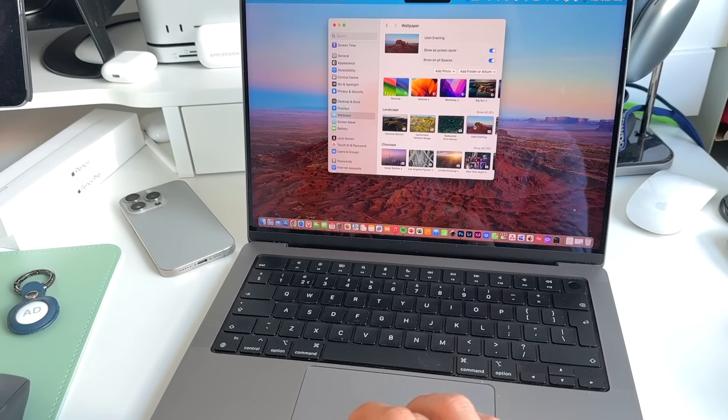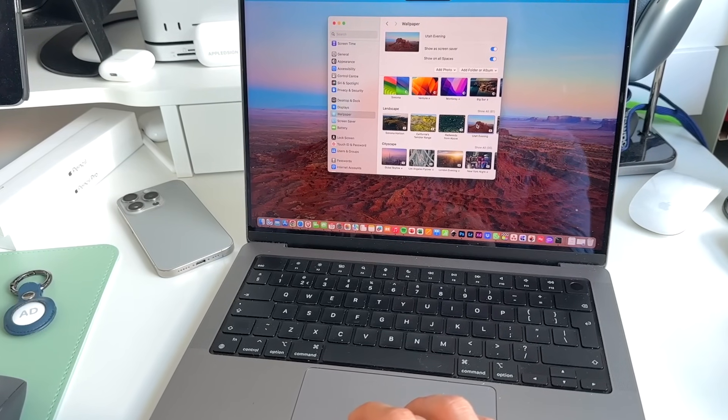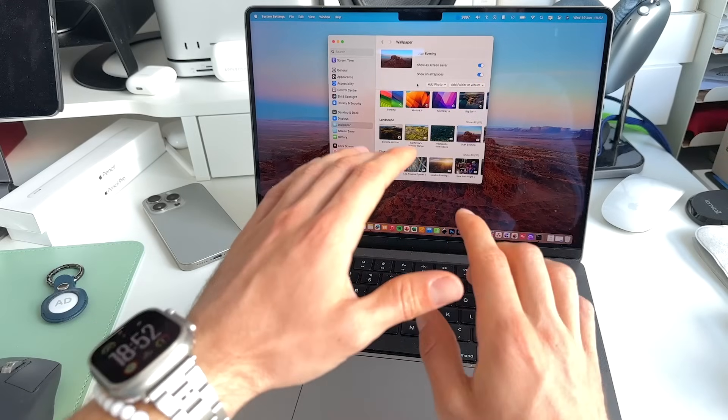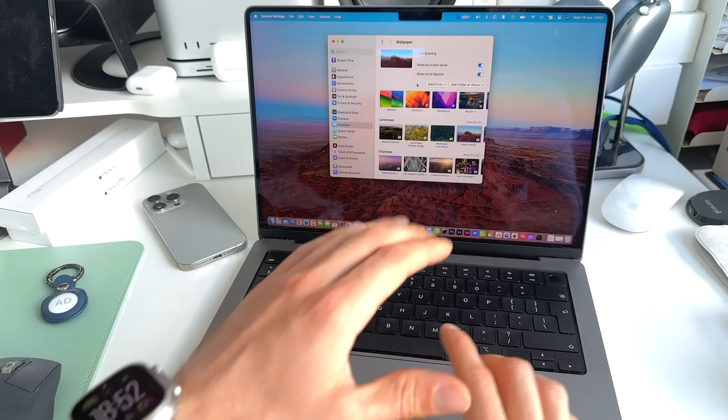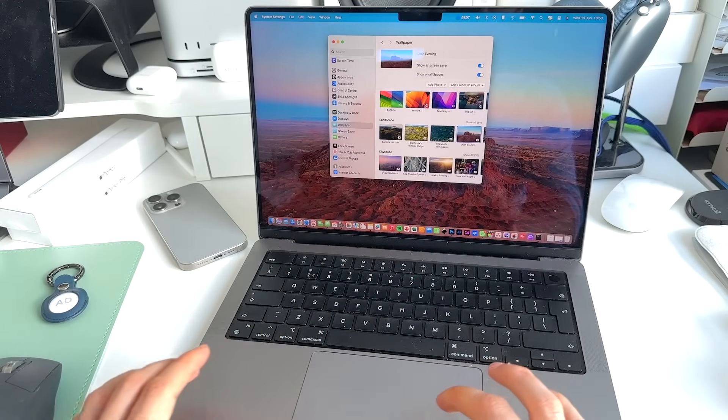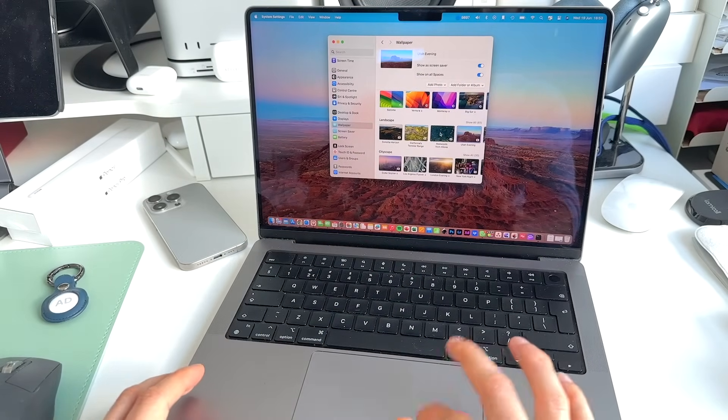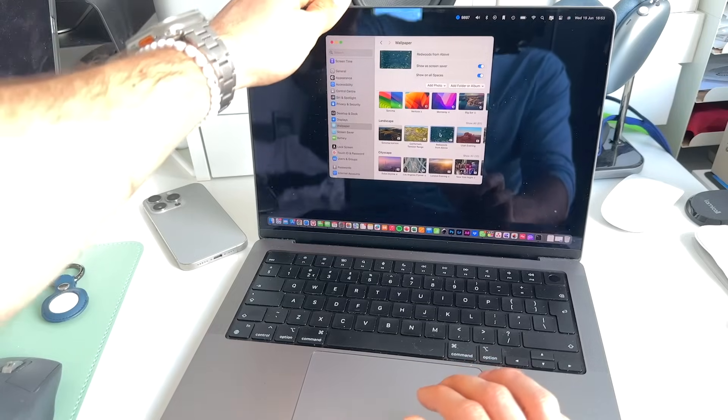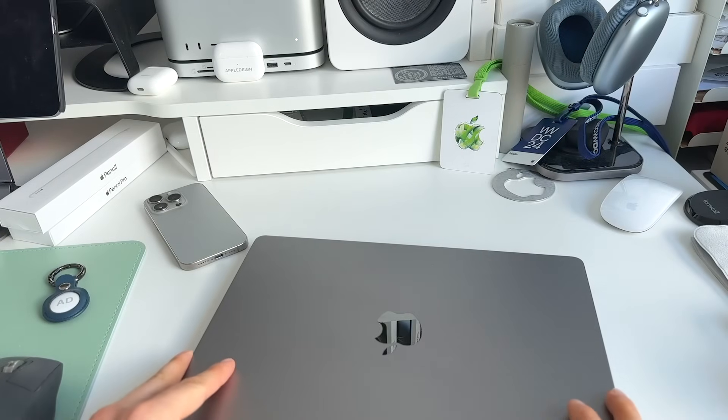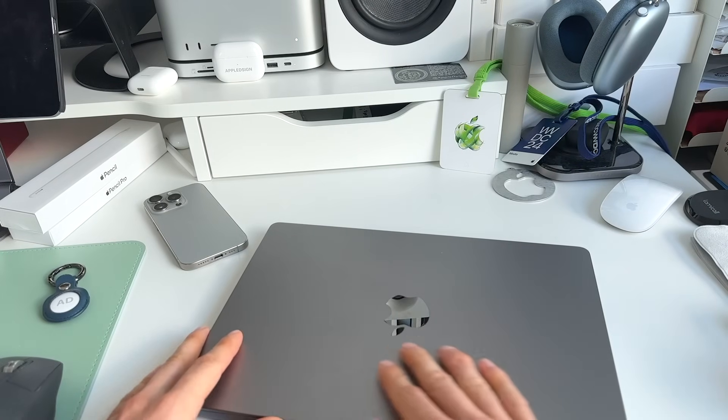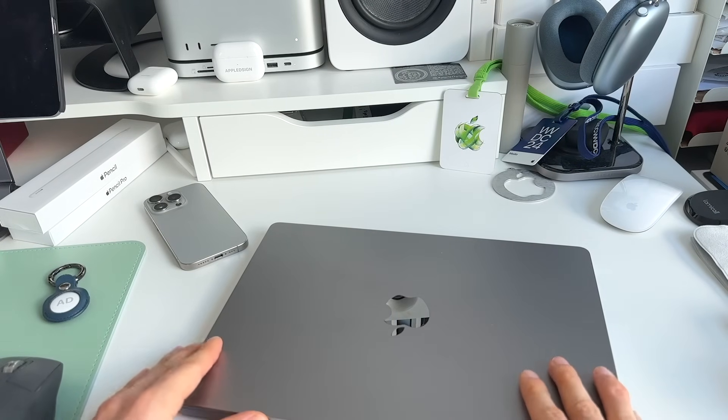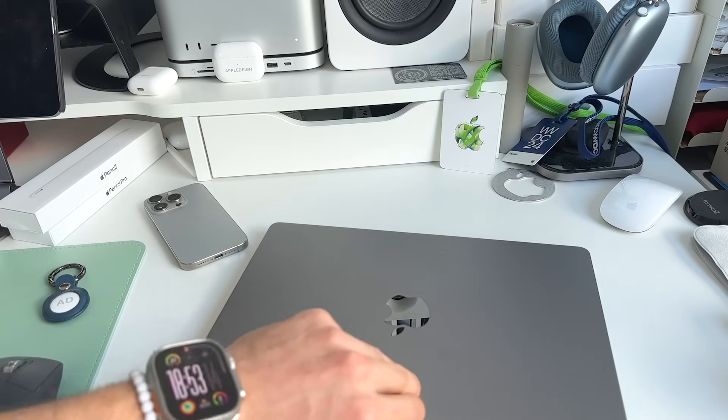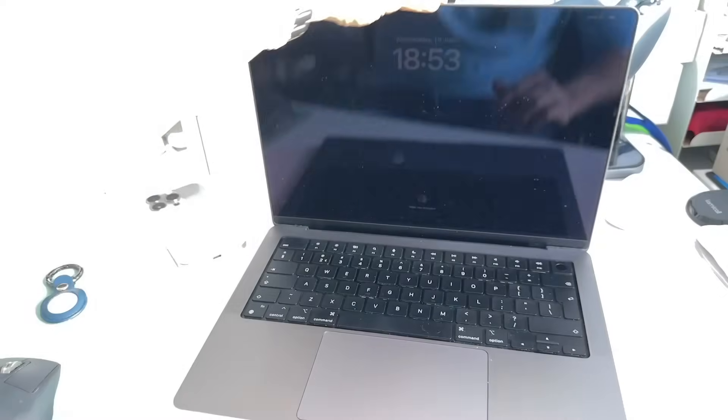Yeah, normally now we should be good to go. What we can do, of course, is go back here, select the wallpaper that we just replaced. So that is the Redwoods one from above. But now normally, if we close our Mac, wait a little to settle to sleep, and we open it.